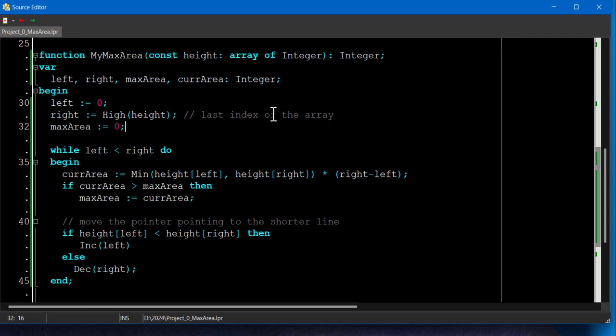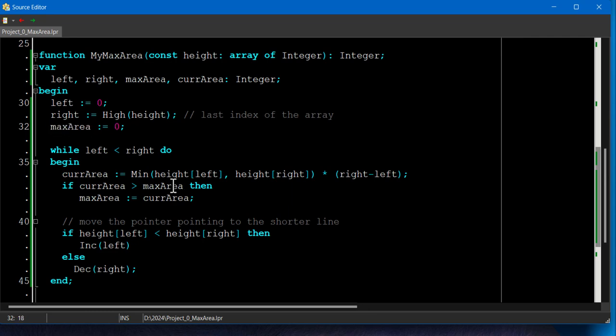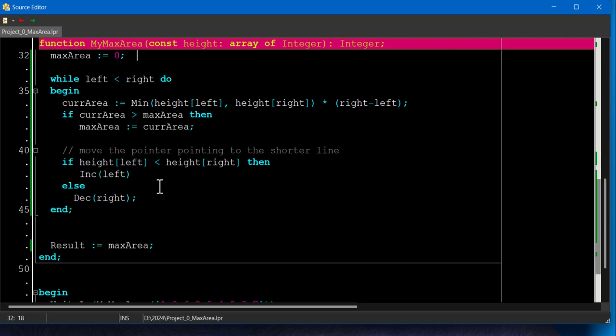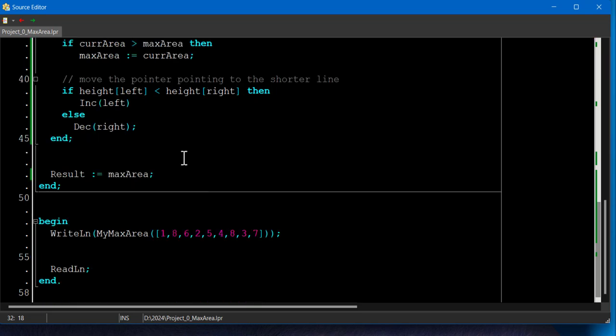While left is less than right, we need to calculate the area and update max area if the current area is larger than the initially set value here. And we're going to move pointers by incrementing and decrementing the left and right pointers. And after the loop, the max area will hold the largest possible area.